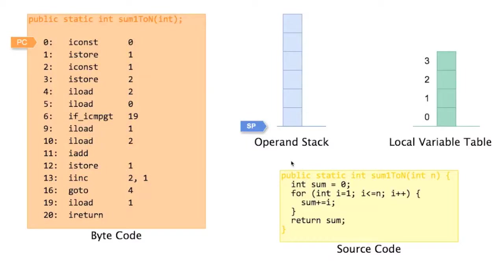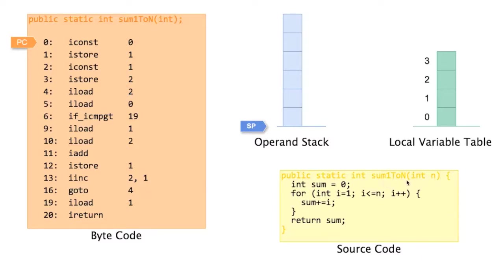Now we'll execute the program we saw in the prior video. Here we see the source code of our program, actually we only see a single method. Method sum1 to n.